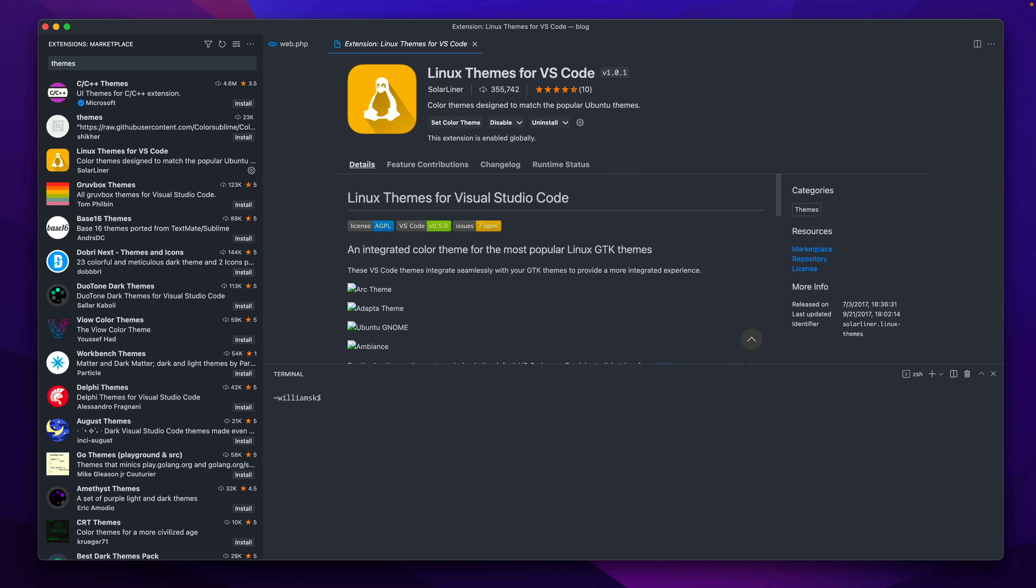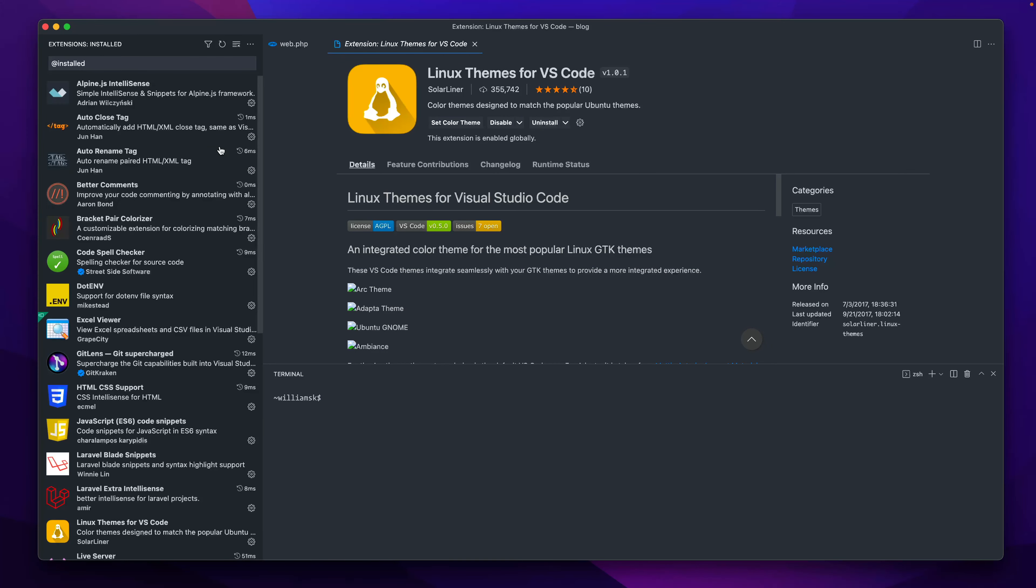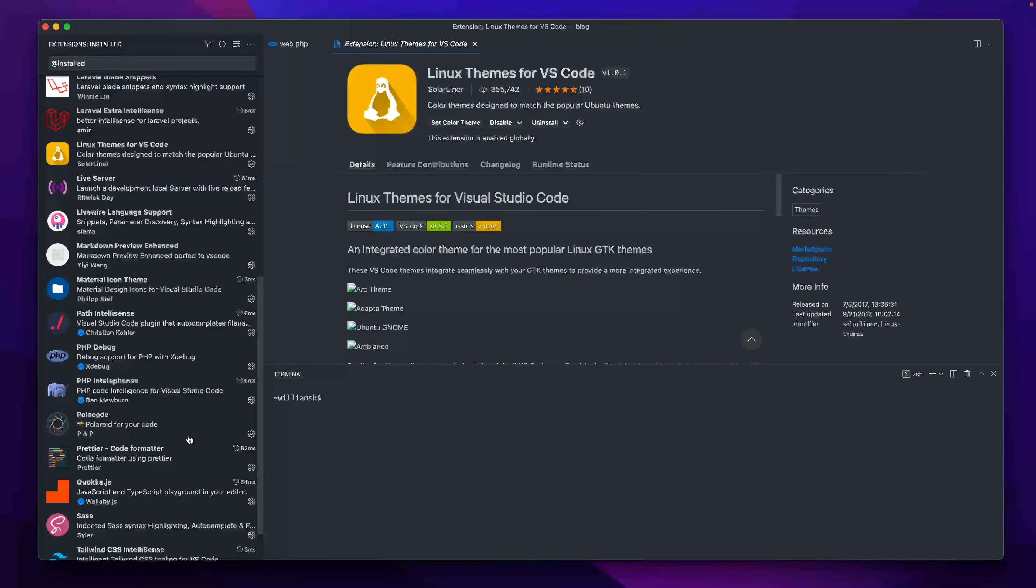You're going to have a ton of themes to choose from, so that's always nice and you can always pick out what you want and customize your editor the way you want it to be.